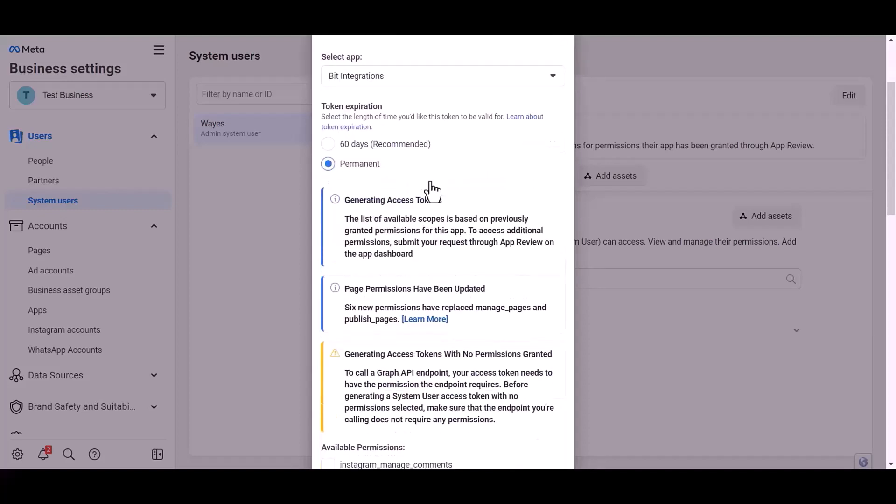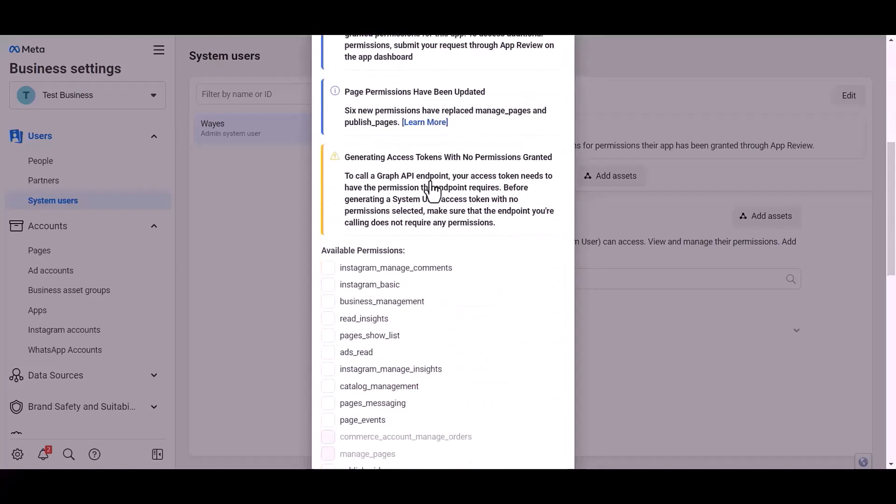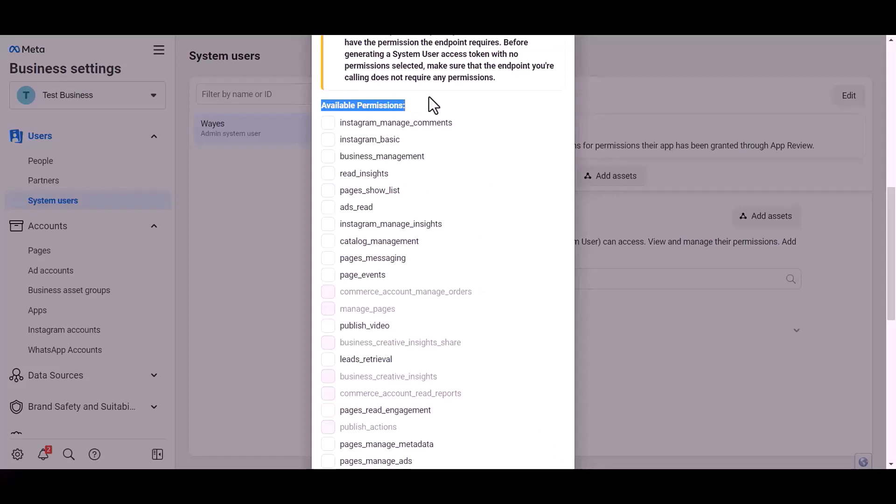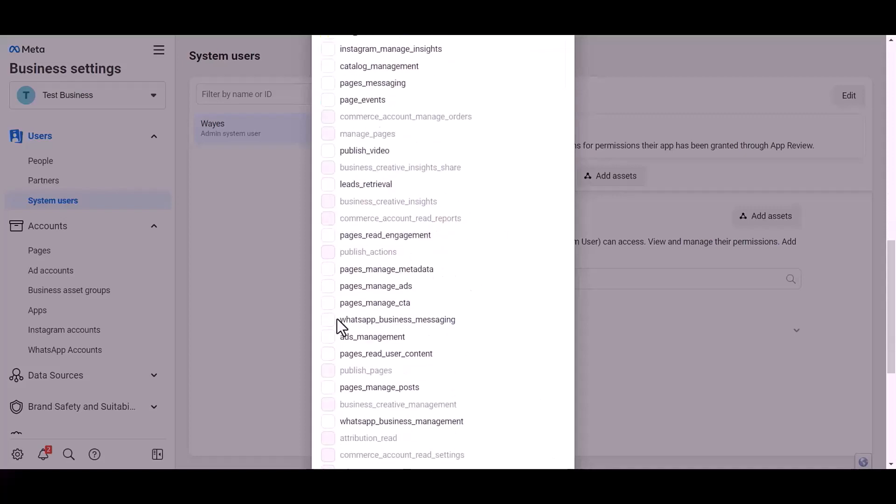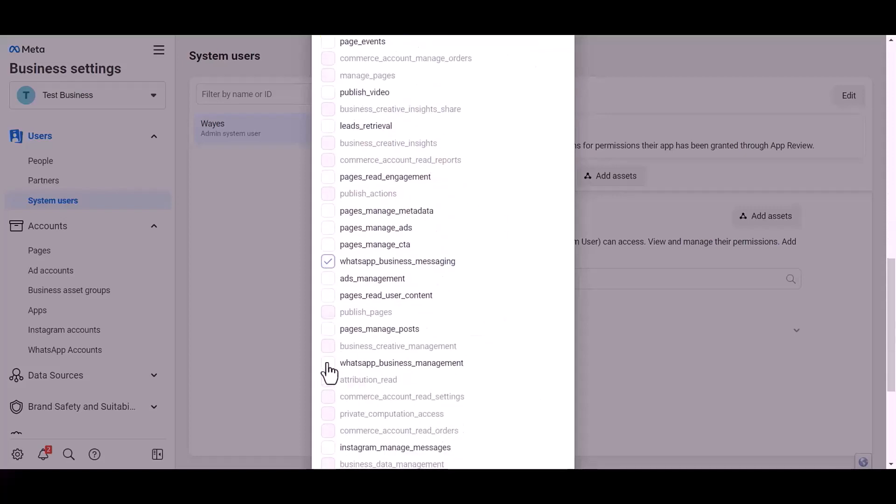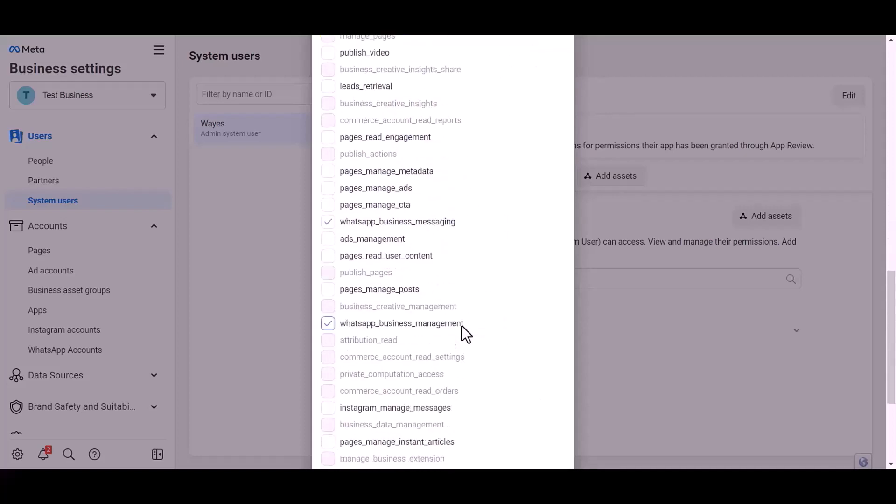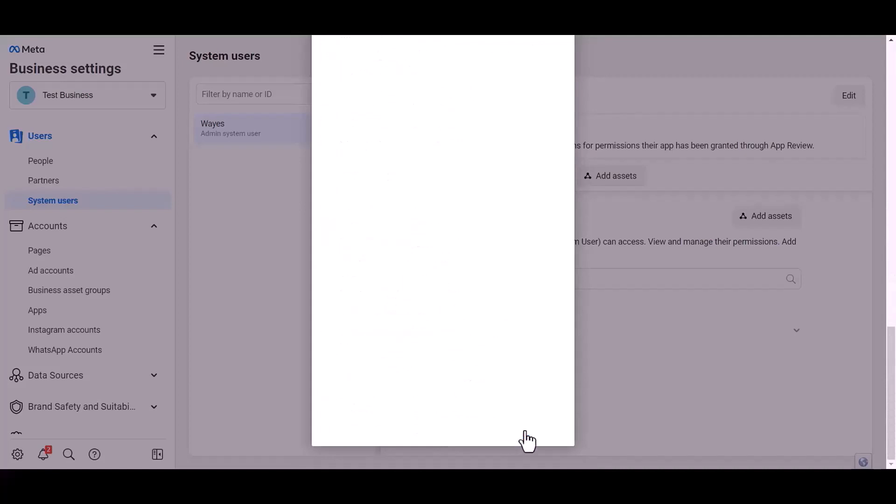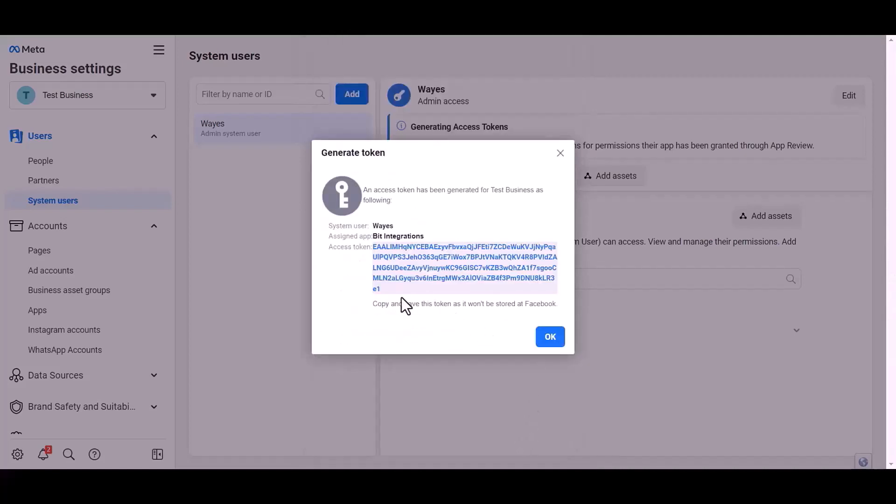I choose permanent. Give permission to WhatsApp business messages and management by checking the box. Generate token, token, copy the token.